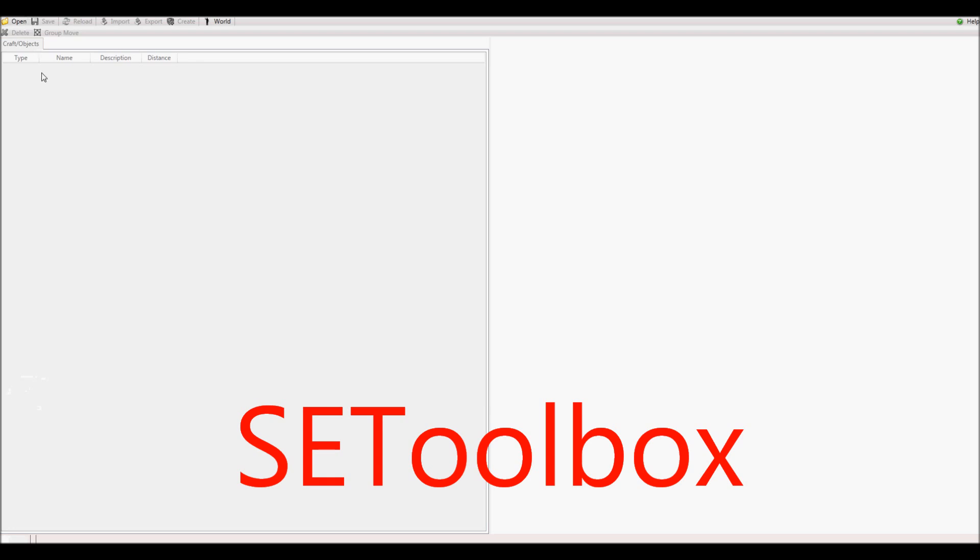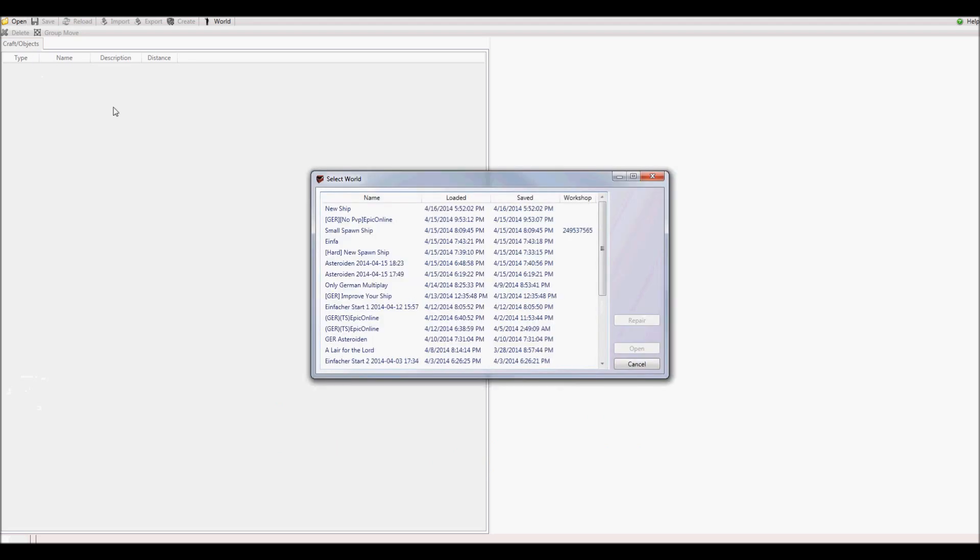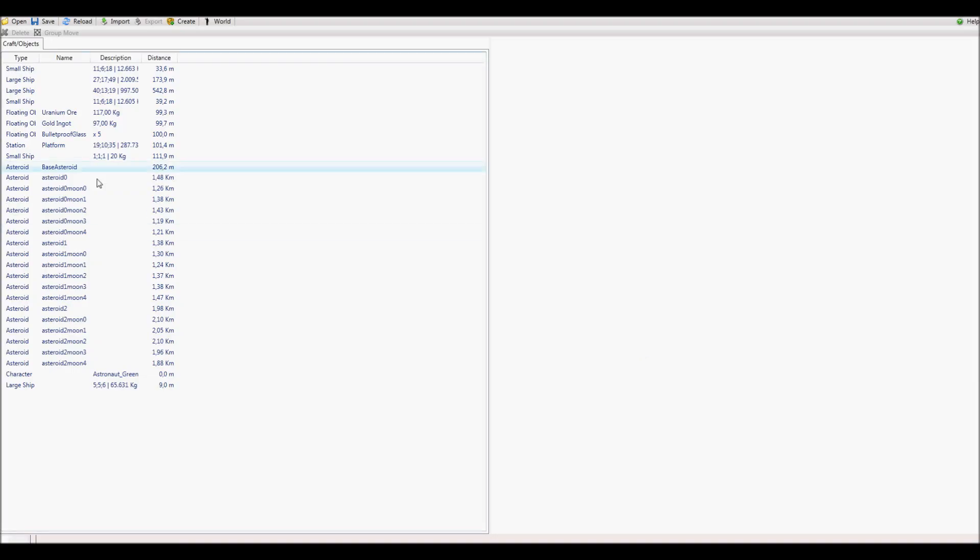Open up this program and then open your world. Now you should be able to see a list of all objects that are inside your save game.